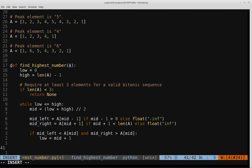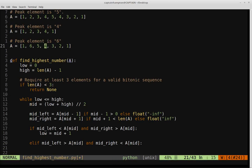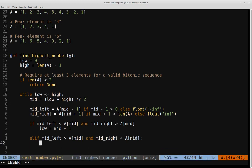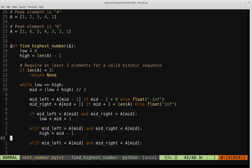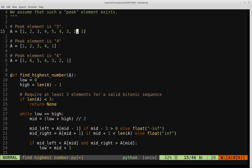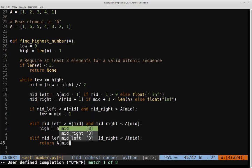Else if mid_left is greater than a[mid] and mid_right is less than a[mid], the element on the left is greater and on the right is lesser, so the peak must exist somewhere to the left — we set high equal to mid minus one. Otherwise, if mid_left is less than a[mid] and mid_right is less than a[mid], both neighbors are less than the midpoint, so we've found our peak and return a[mid].